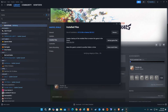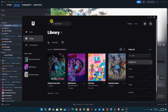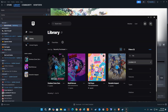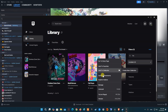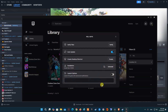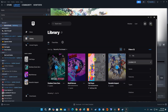For Epic Games Launcher users, open Epic Games Launcher Library, right-click on Marvel Rivals, then pick Manage. Select Verify. Wait for some time until the process is completed and then re-launch the game.